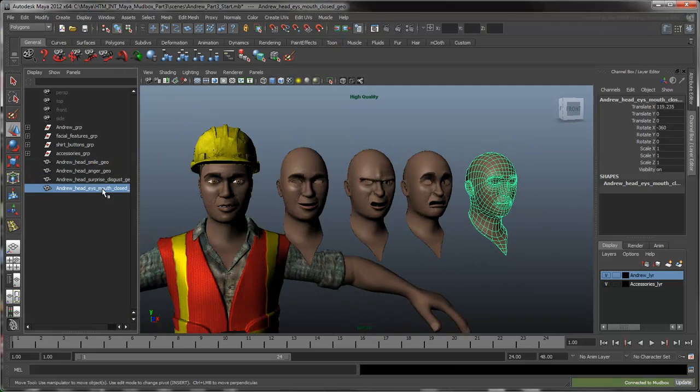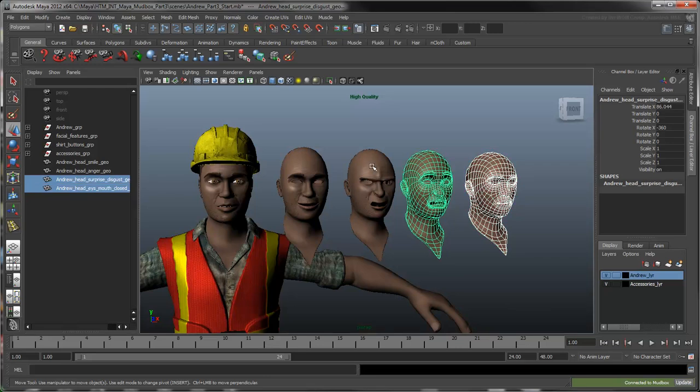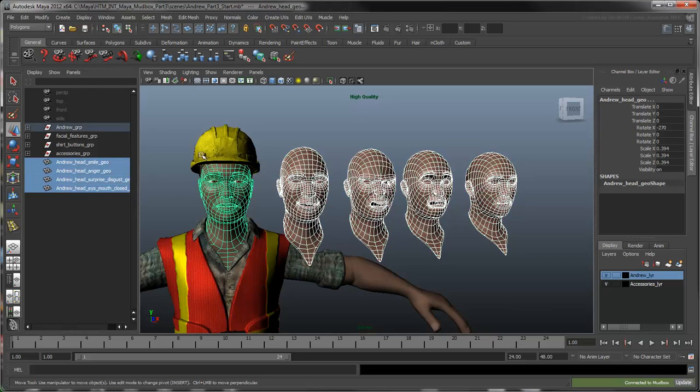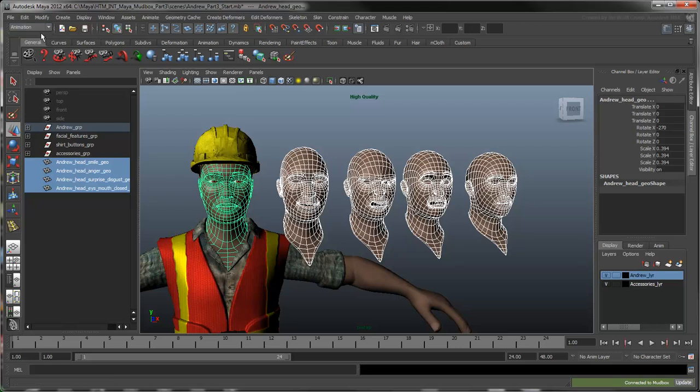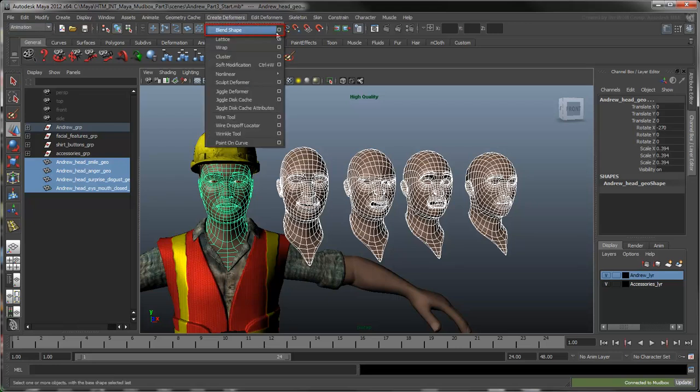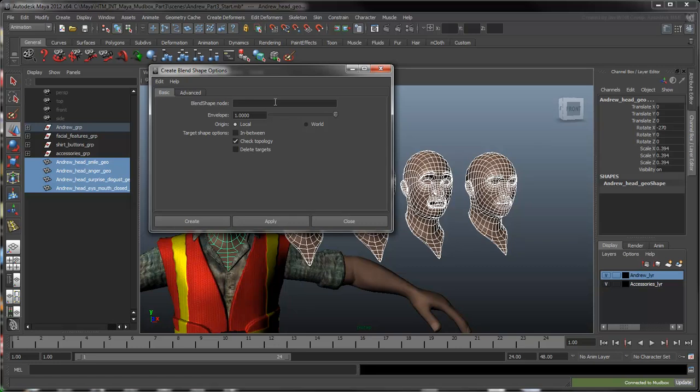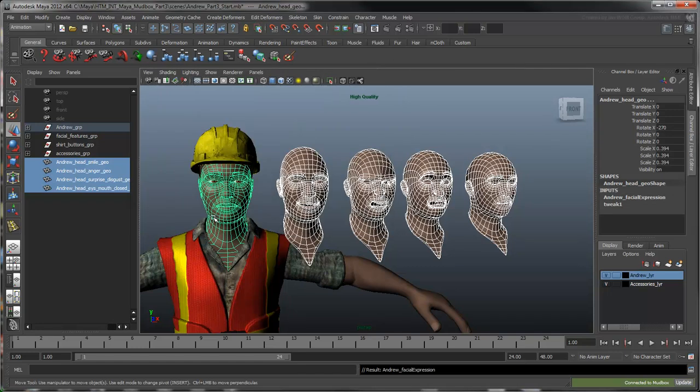You can now use these heads as blend shape targets. Select all the heads, making sure you select the base head last. Select Create Deformers, Blend Shape. Name this blend shape node and use Facial Expression. Make sure Origin is set to Local, so that each head's offset position is not calculated in the blend shape node. Click Create. A blend shape node now connects all the heads together.